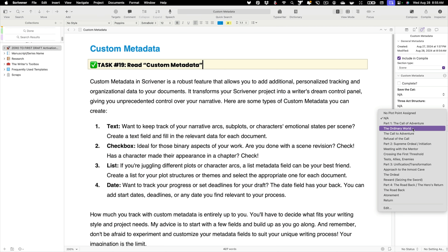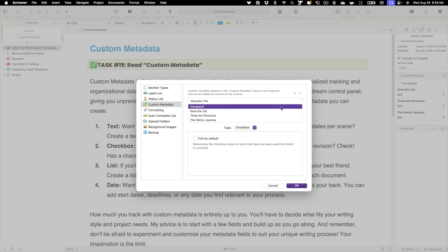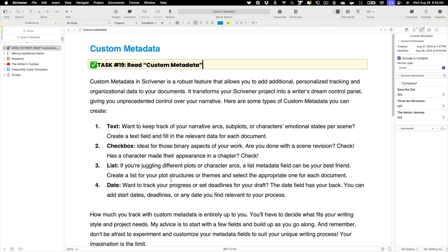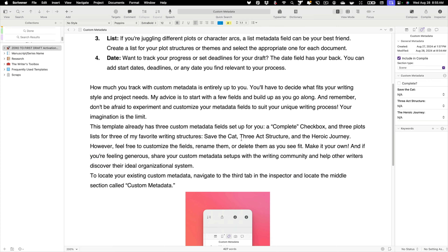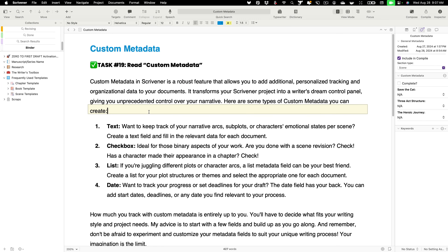Depending on which plot structure you prefer, it's totally up to you. You can also come in via the three dots and create your own. There are several options: text box, checkbox, list, and date. If you want to learn more about how to do that, you can look at some of my previous webinars or read the section in the template, which tells you more about it and how it works.